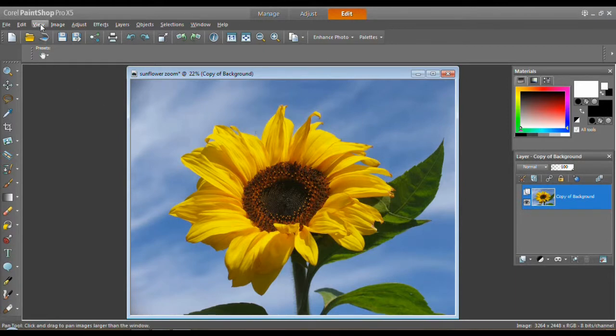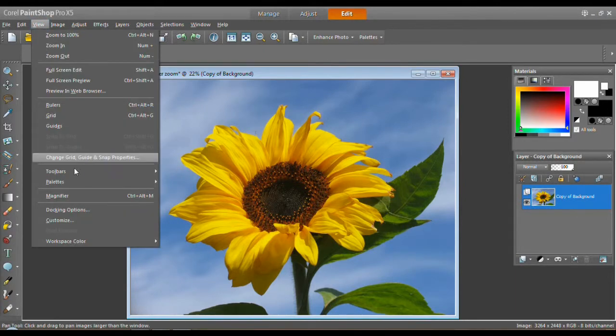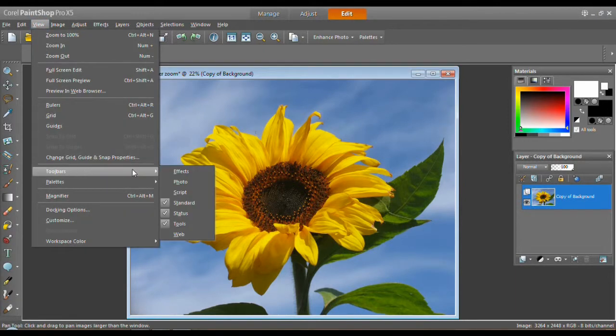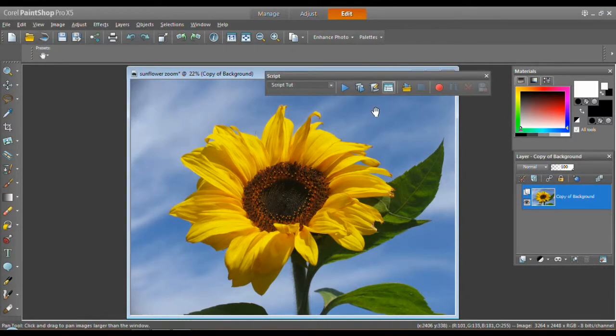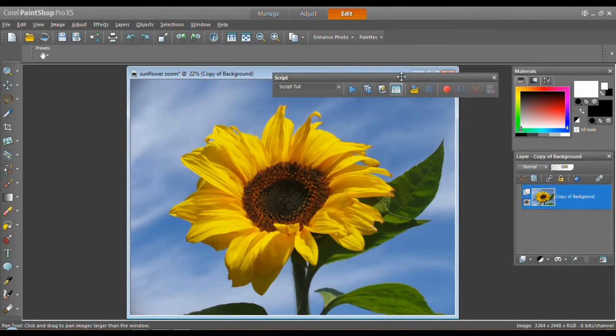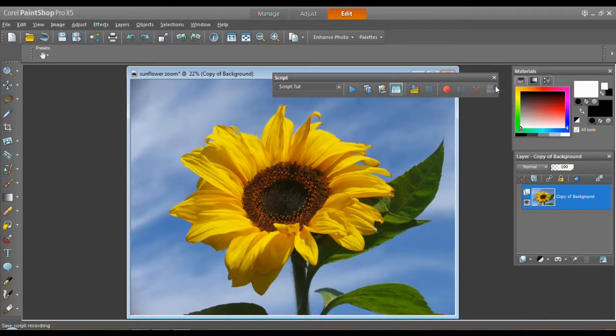First of all, let's find the Scripts Toolbar. Go to View, Toolbars, Script. Let me get this long thing here. You can make it shorter. You'll notice we have the double arrows.